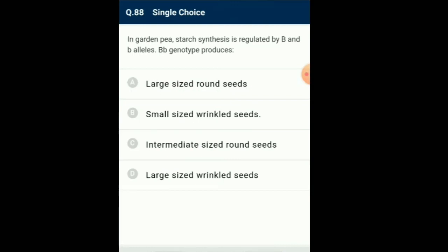Question number 88: In garden pea, starch synthase is regulated by B and b alleles. Capital B, small b genotype produces... A single gene product may produce more than one effect. Starch synthase in pea seeds is controlled by one gene with two alleles — capital B and small b. Storage starch is synthesized effectively by BB homozygotes, producing large starch grains. In contrast, bb homozygotes have lesser efficiency in starch synthase and produce smaller starch grains. Capital B, small b heterozygotes produce intermediate seeds. So the answer for this question is option C: intermediate sized round seeds.